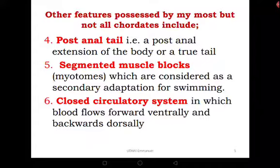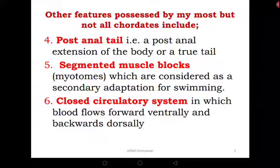Due to evolution our tail was reduced, but our relatives the monkeys and chimps still have tails. Most organisms like cows and bulls have tails — that is a characteristic of vertebrates. Chordates also have segmented muscle blocks called myotomes, considered secondary adaptive structures for swimming, which are more prominent in aquatic chordates. They also have a closed circulatory system, which is a characteristic of all chordates.